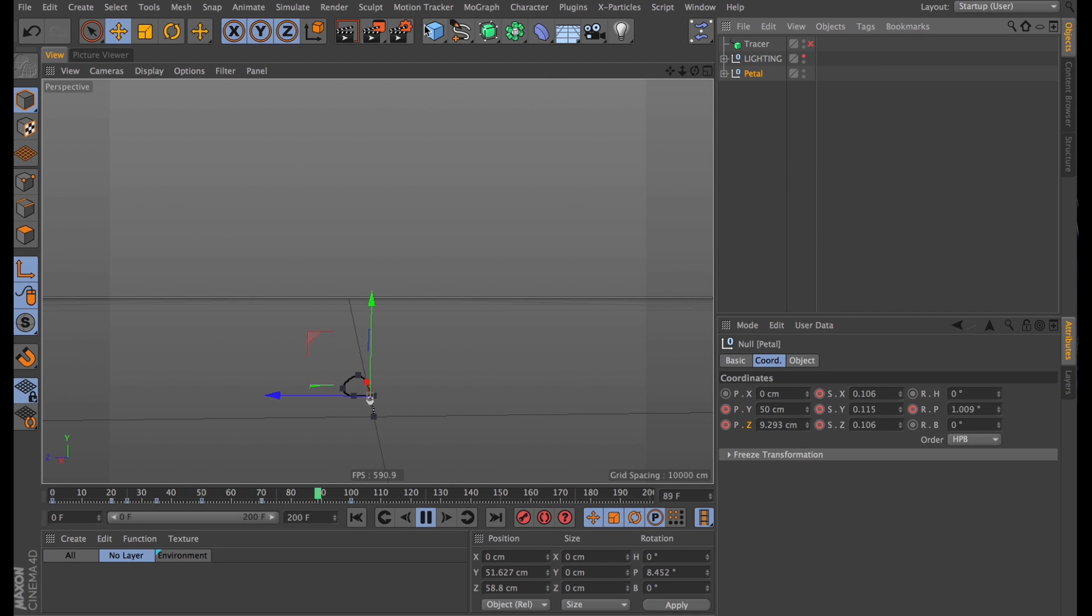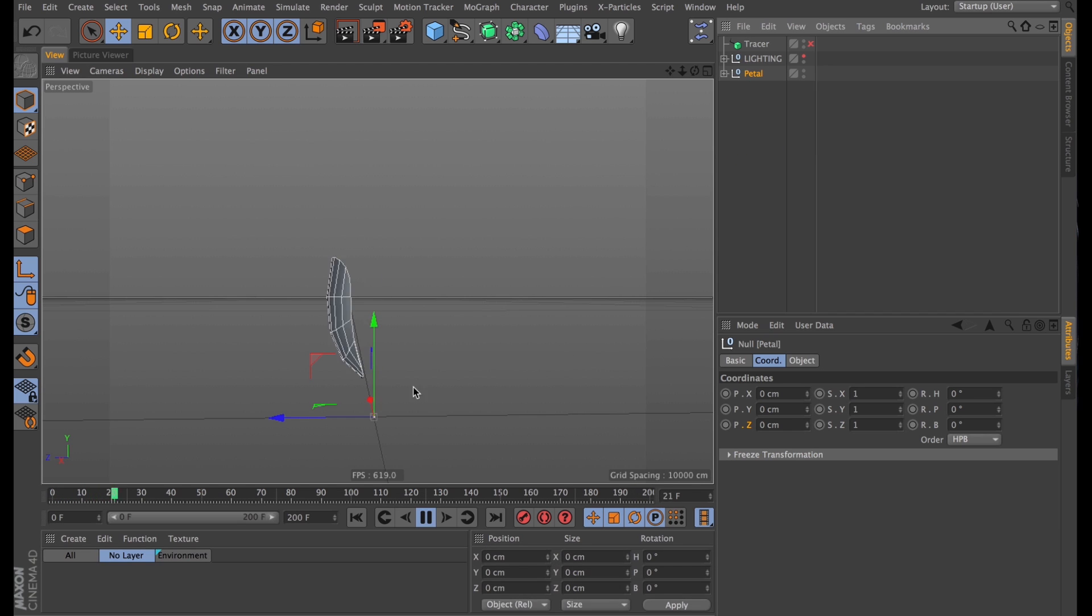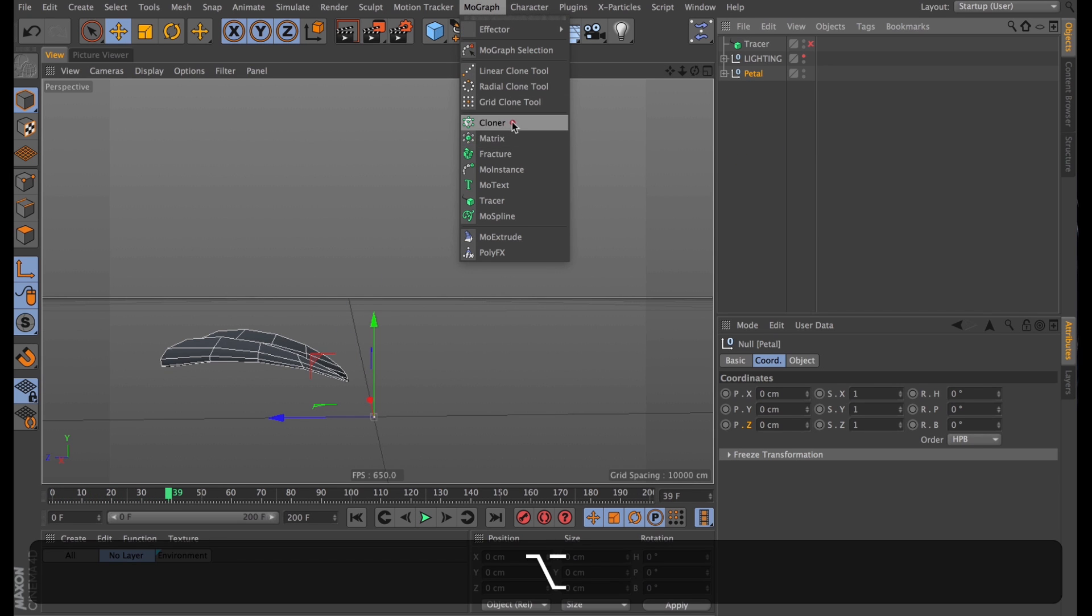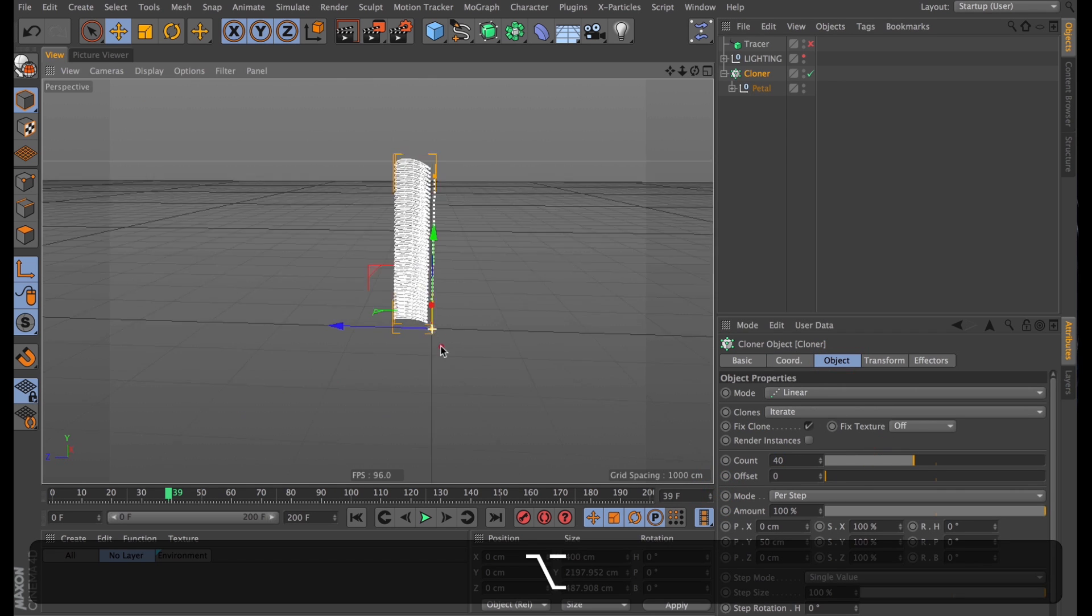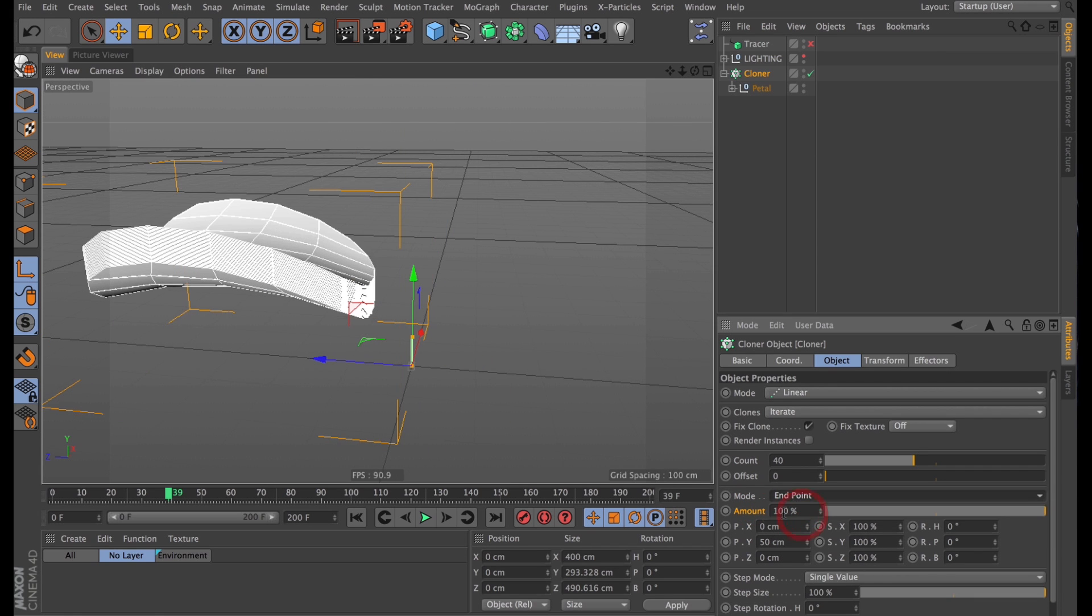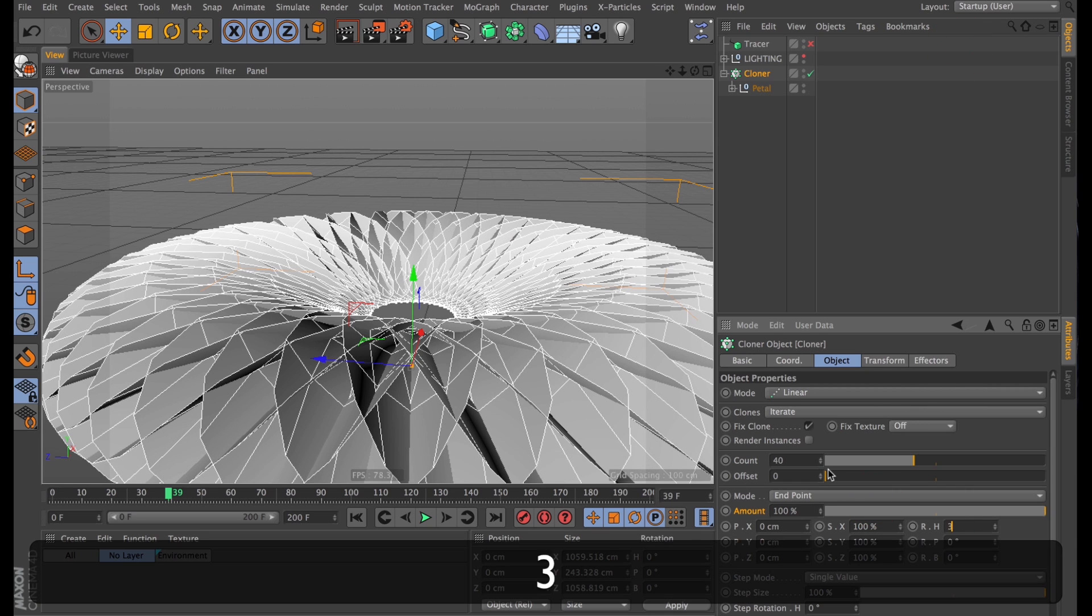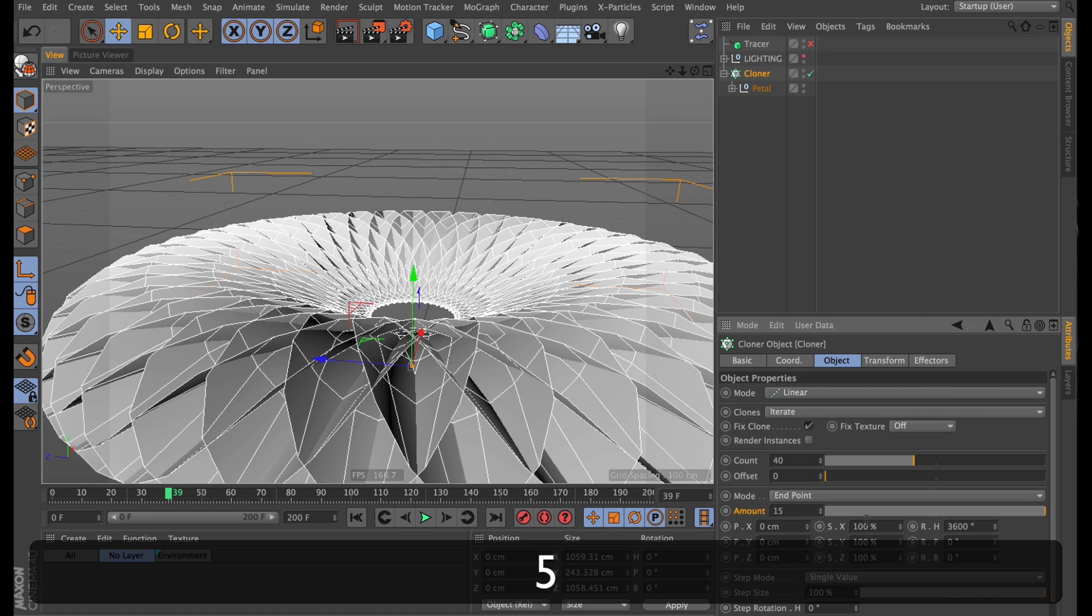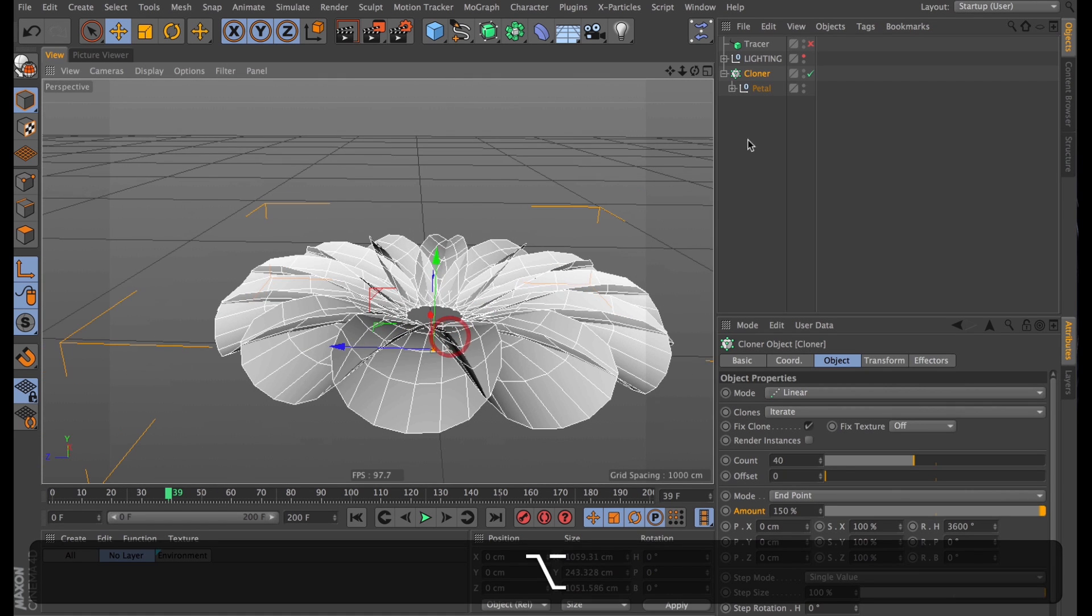Now we need more petals, so I'll start by putting this petal in a null, which I'll name Petal. Then comes the time to clone this right out, so stick that in a cloner object. And create about 40 clones to start with. I'll swap the mode from Per Step to Endpoint. Don't want it to move on the Y axis at all. In fact, I just wanted to spin around. All the way up to 3600 degrees. I'll also turn up the amount to 150%.